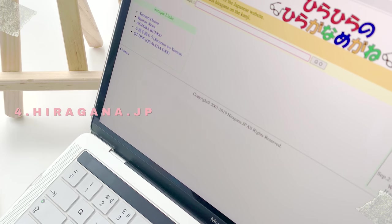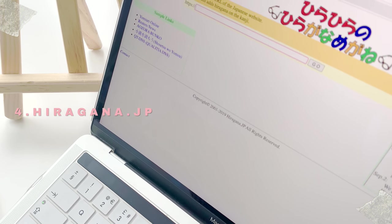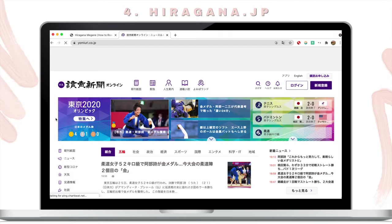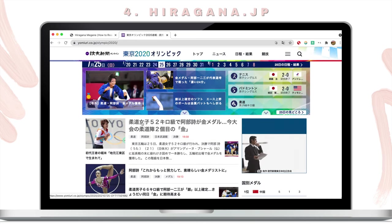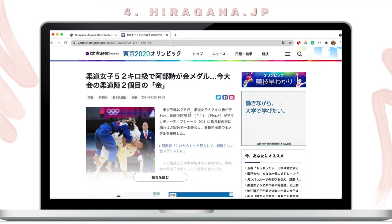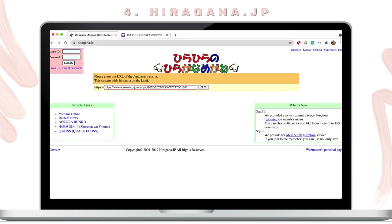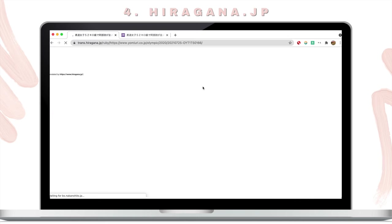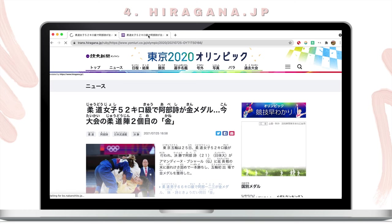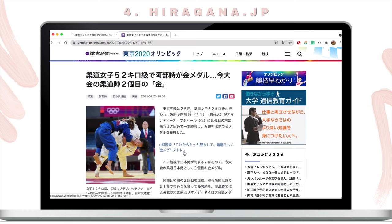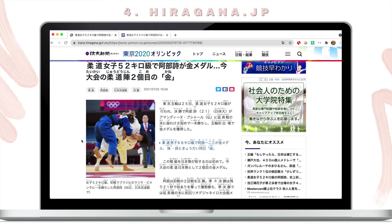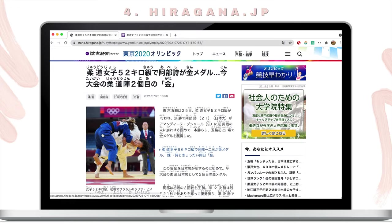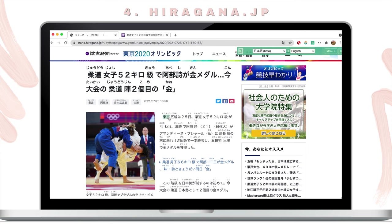Hiragana.jp is actually a website, but for my Japanese learners out there who want to read anything in Japanese but find it difficult to read kanji, this is definitely for you. Yomiuri News is still quite difficult for me, so all I have to do is copy and paste the link into the Hiragana.jp search bar and the page will be automatically converted to one which includes furigana. What's more, you can even use Readlang — my new favourite extension — to find out the meaning of the words if the furigana isn't enough.